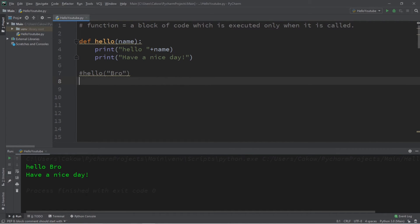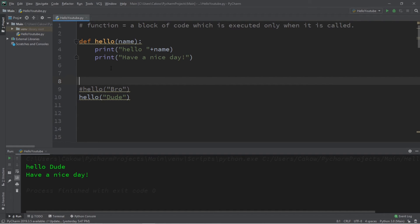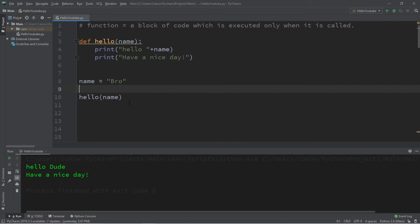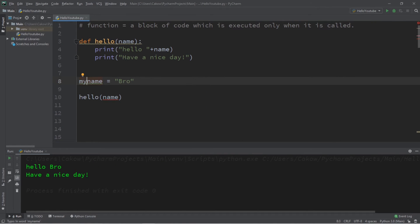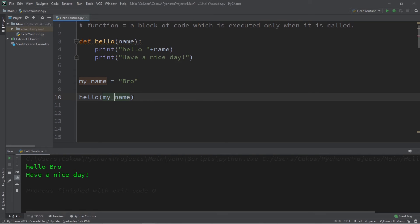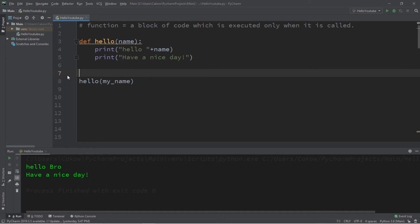When we call the `hello` function, we send one argument and the function gives it the temporary nickname `name` — you can call it whatever you want. Now if we run this, it prints 'hello bro, have a nice day'. We can send a different value, like 'dude', and get 'hello dude, have a nice day'. We can also send variables — for example, a variable `name = 'bro'` — and pass that variable to the function.